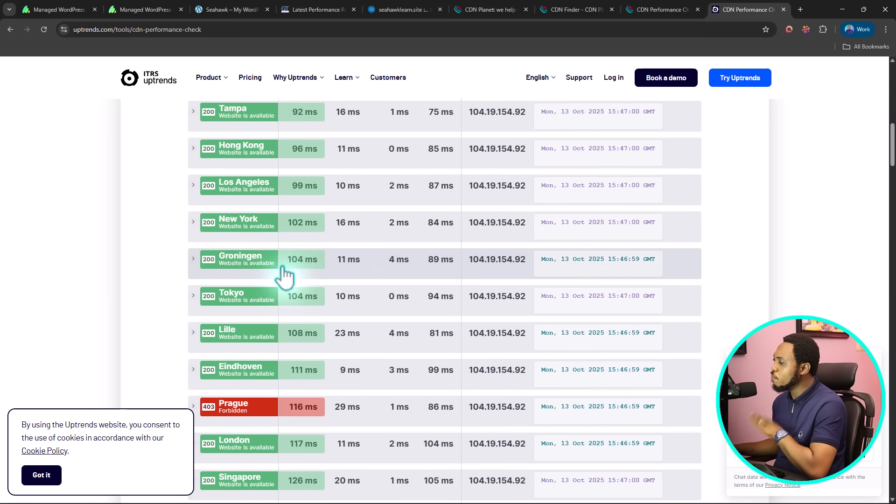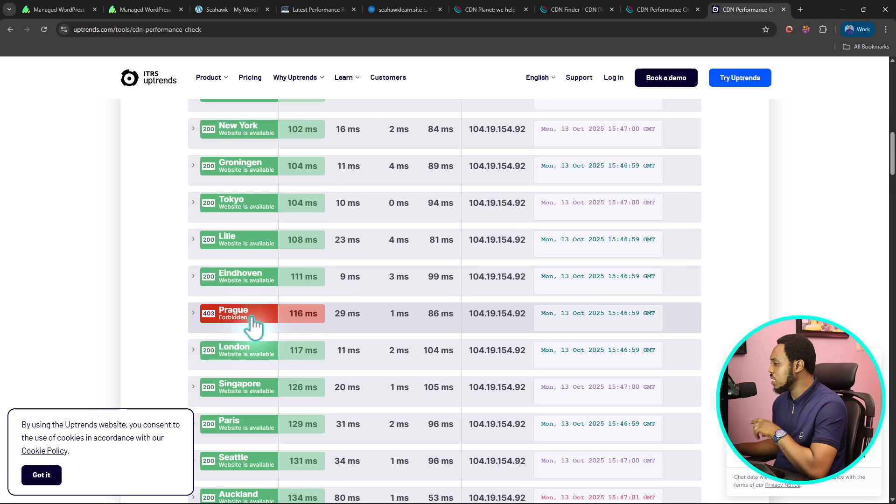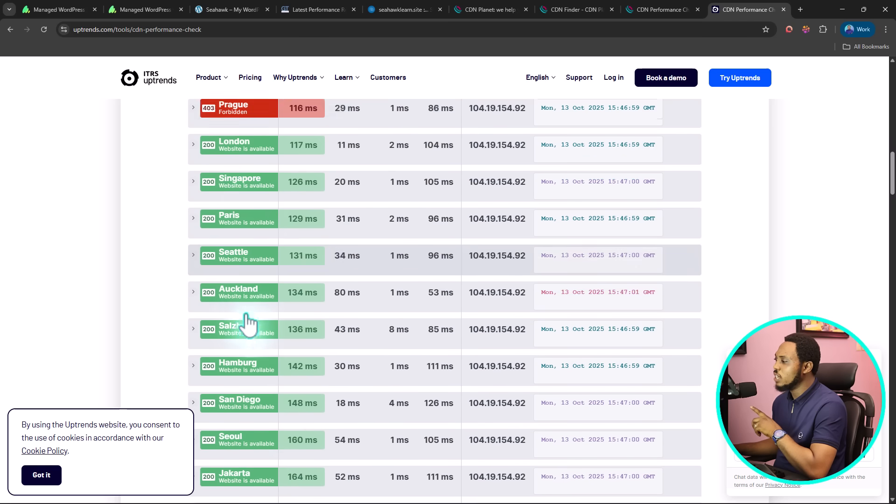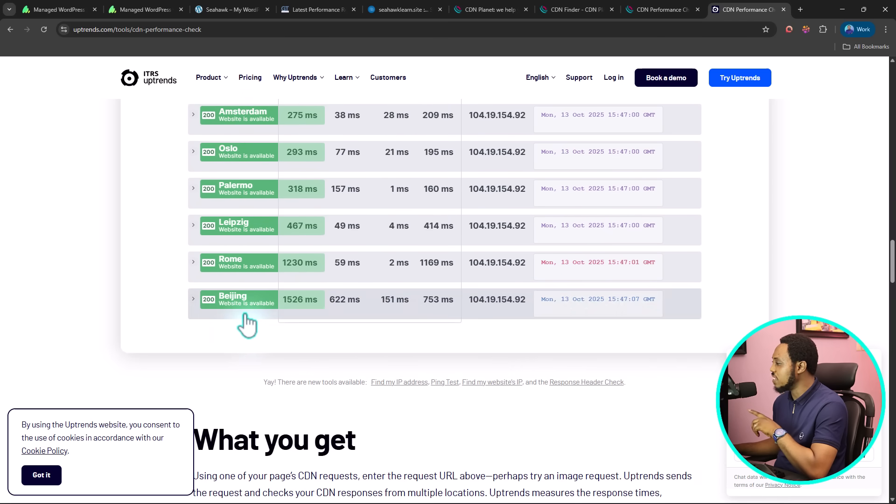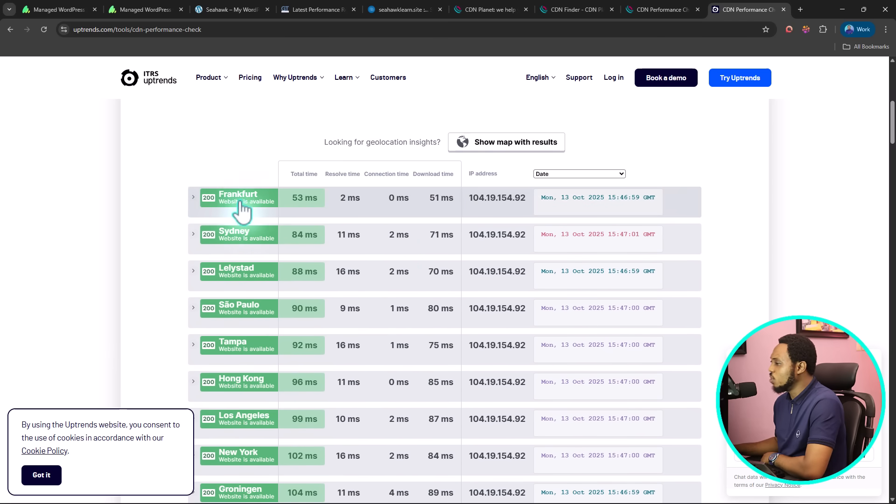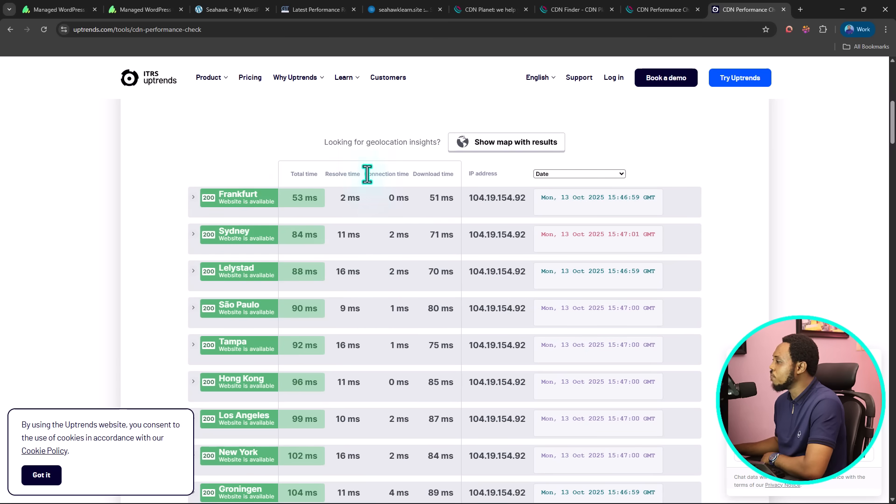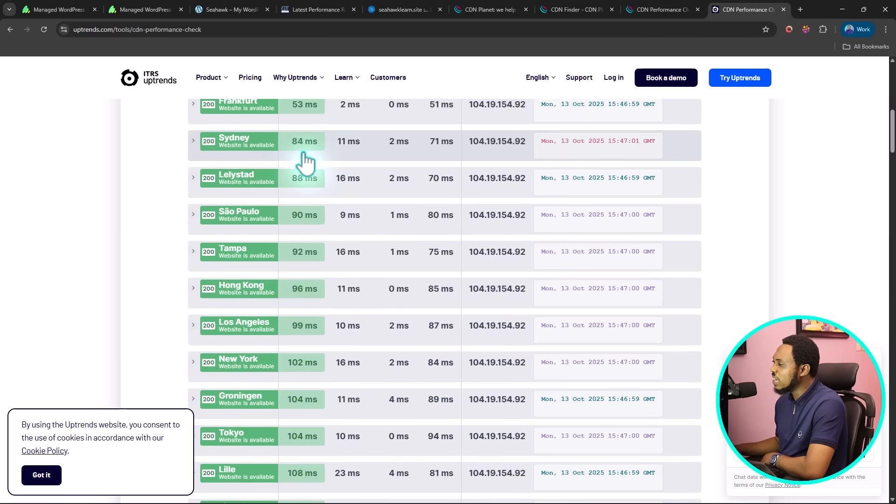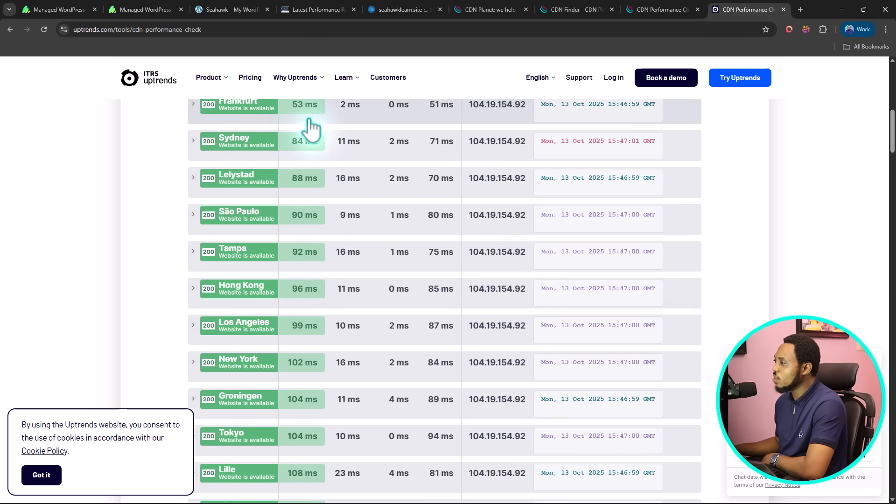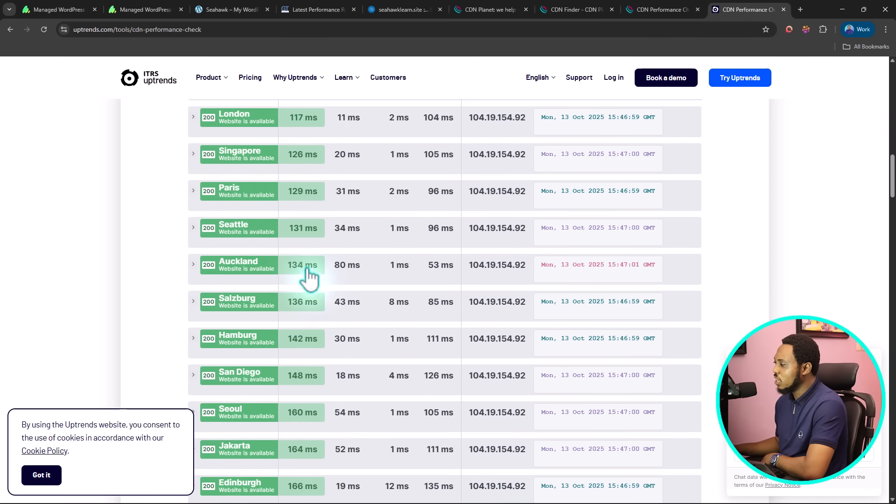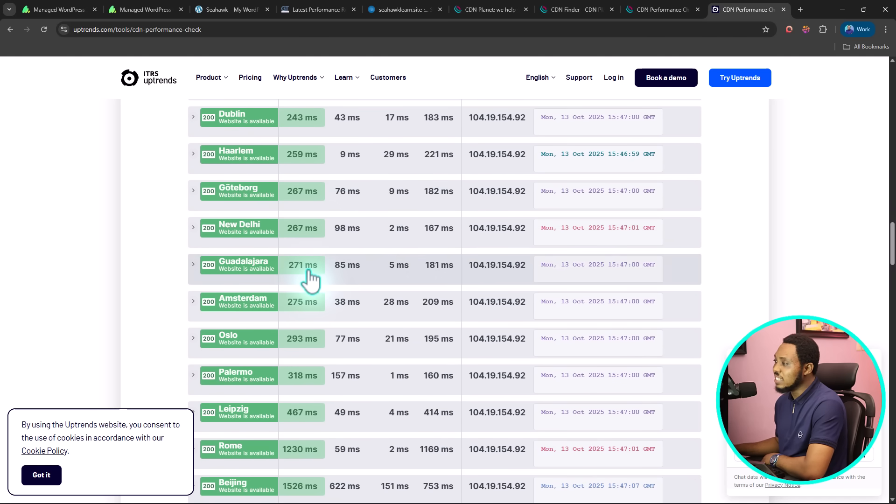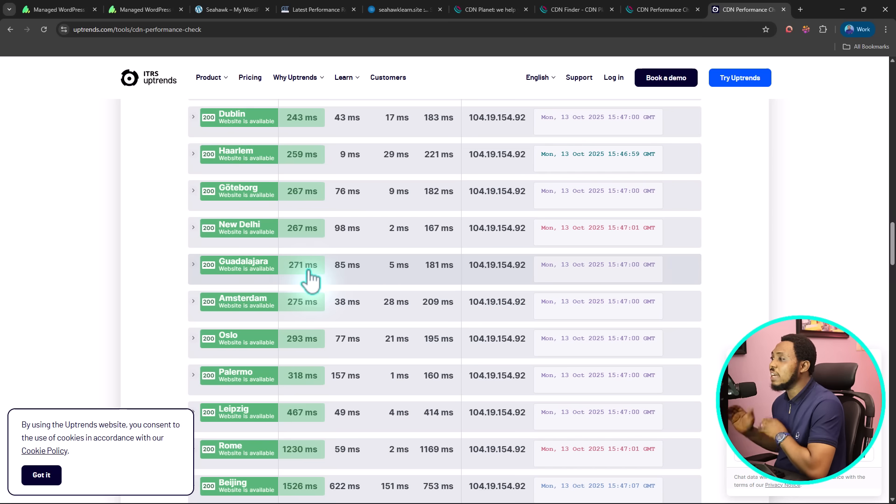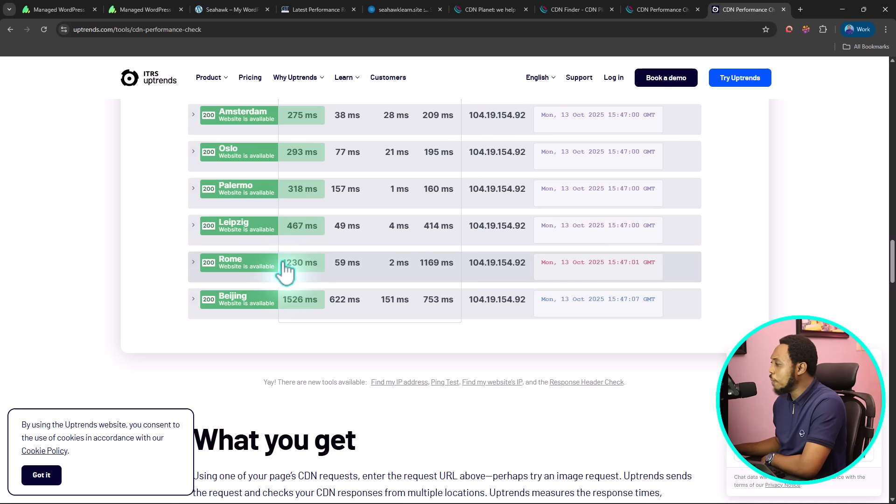The beauty about this is that this is testing in more locations, but there's one location where this is not working as forbidden. So you want to be very careful. Now you can see that we are testing this in lots of locations at the same time. Not only is this tool letting us know that we have a 200 status on our website in all of these locations, it's giving us the resolve time, the connection time, the download time, and then our IP address and the time that this was tested, which is today, 13th of October, 2025. You can see from here that my website is loading in less than one second in all of these locations, from 53 milliseconds to 84 to 88 to 90. It takes a content delivery network for you to be able to have this speed.